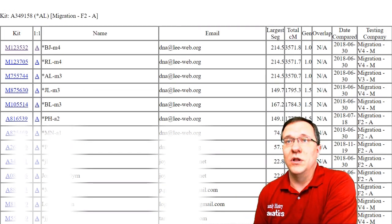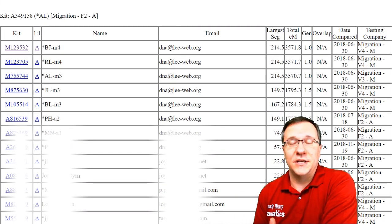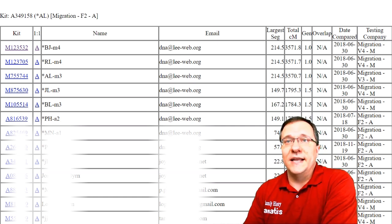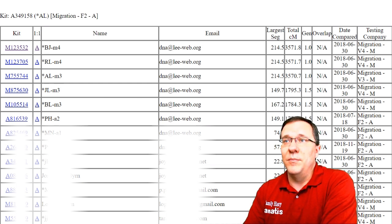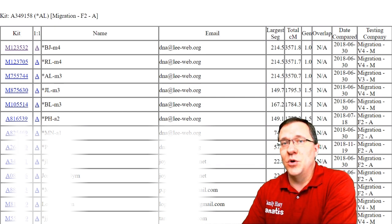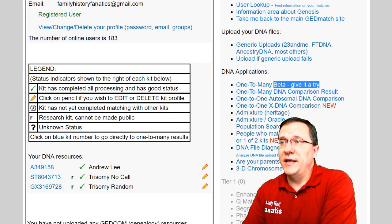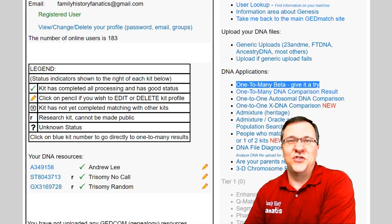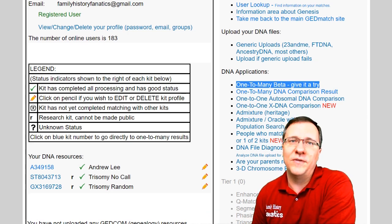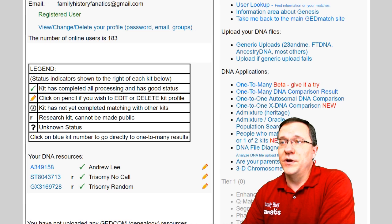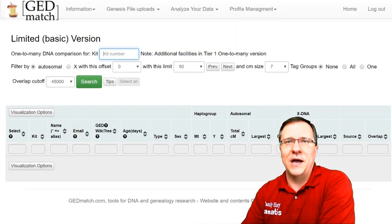One thing you'll notice with this one-to-many comparison tool is that there's not a lot of customization — there's no sorting of columns or ability to move things around. For that, you need to use the other tool called one-to-many beta. It still has some bugs being worked out, but I've used it several times and find it very useful, so feel free to give it a try.